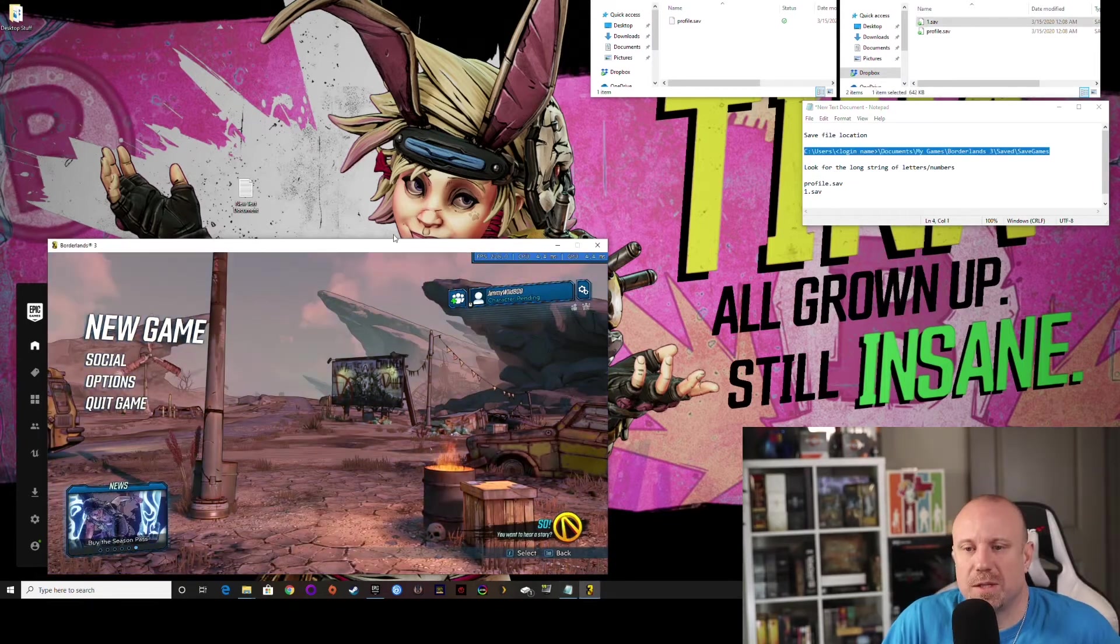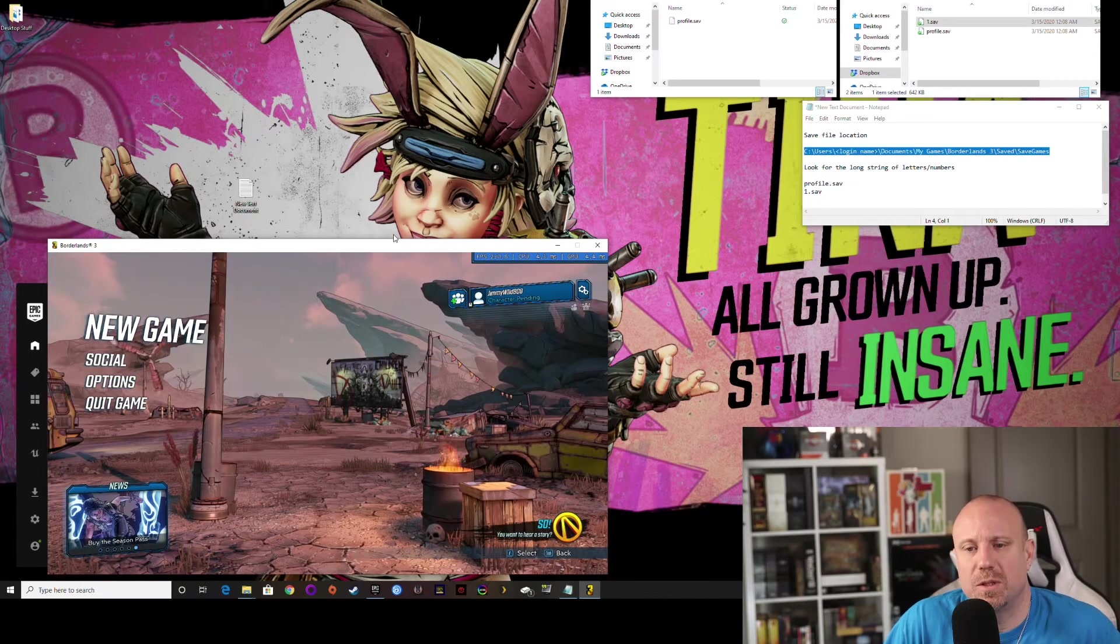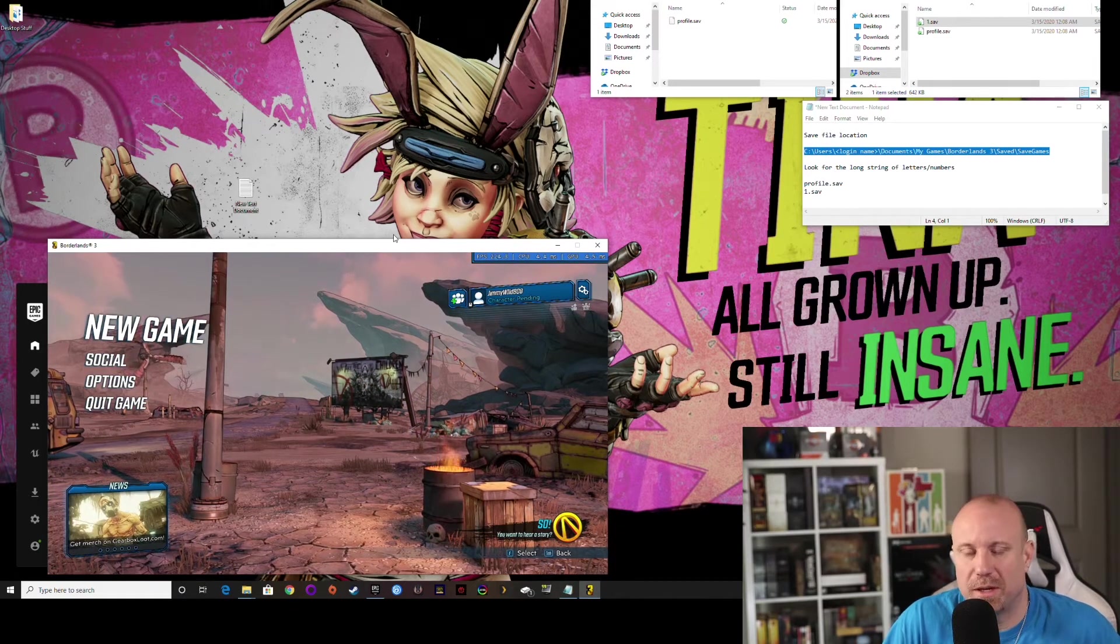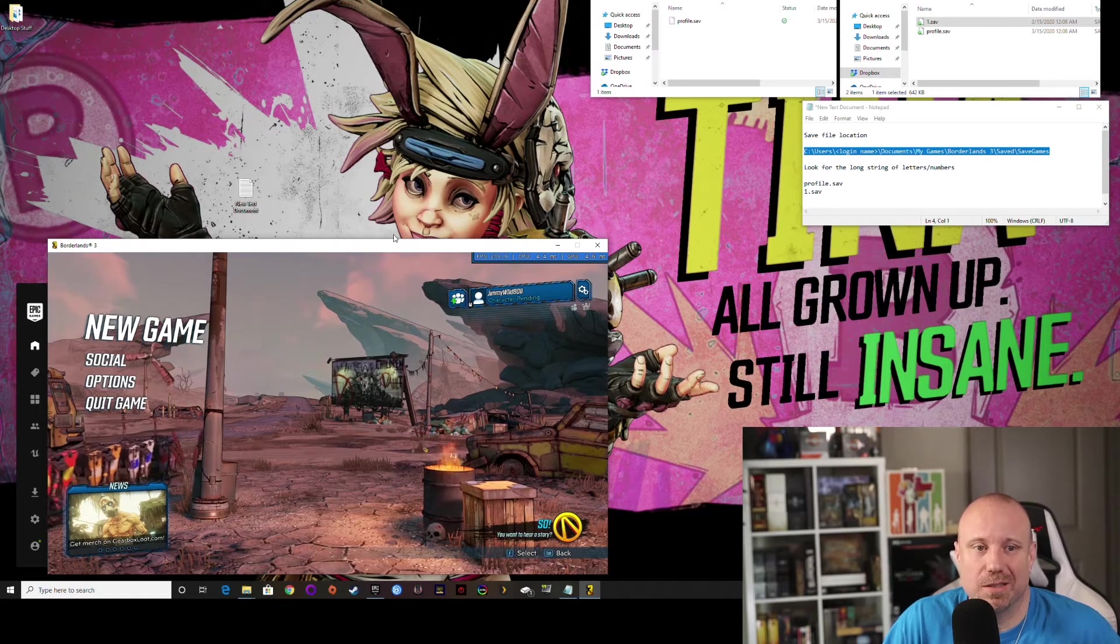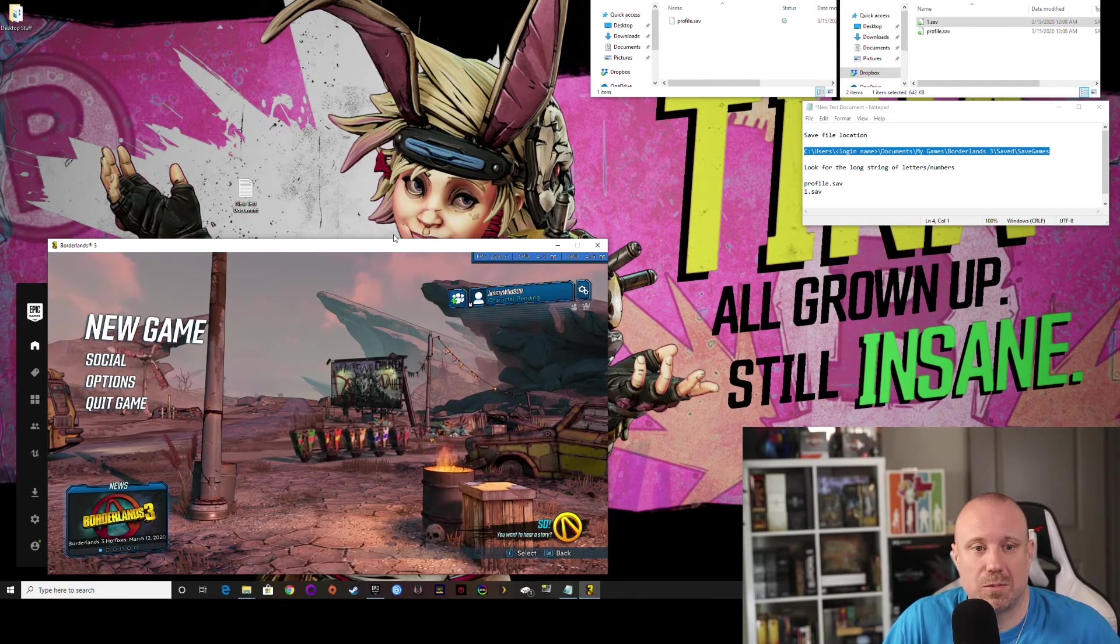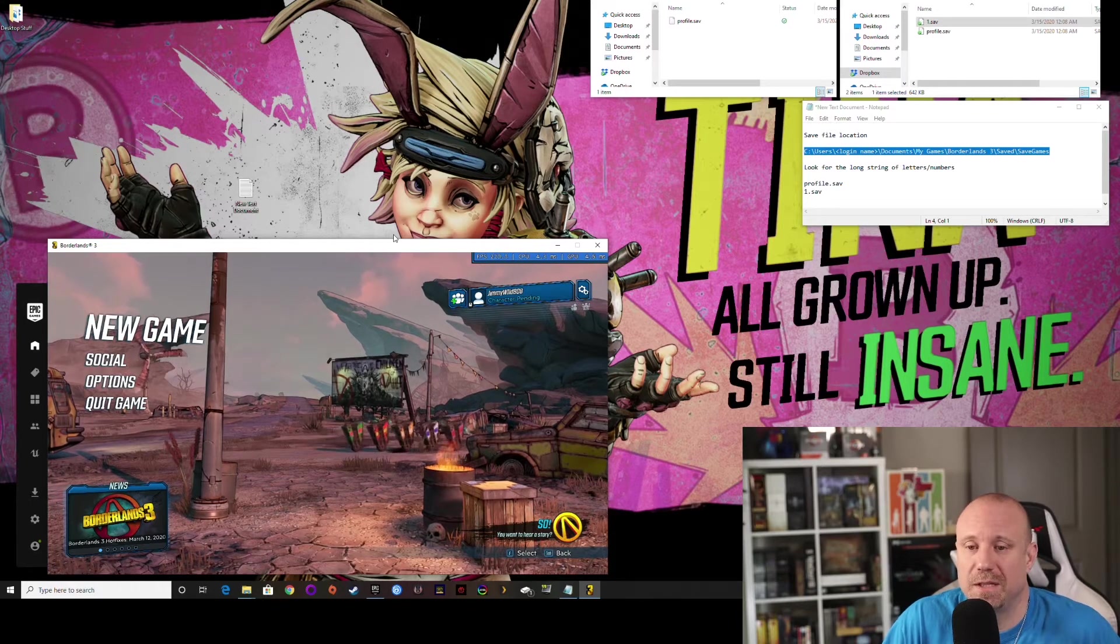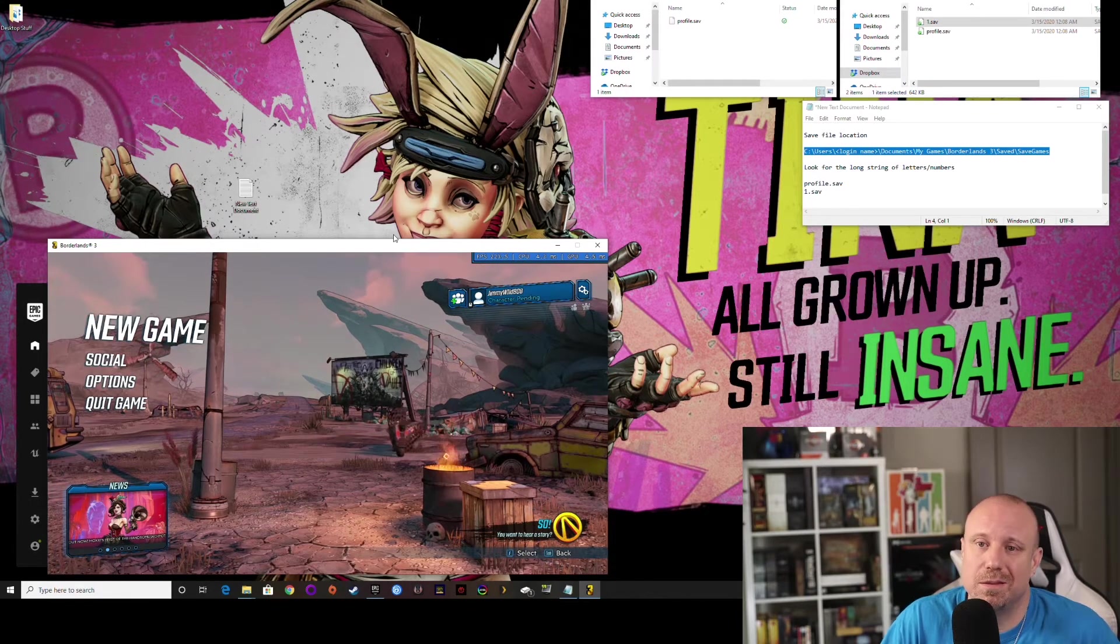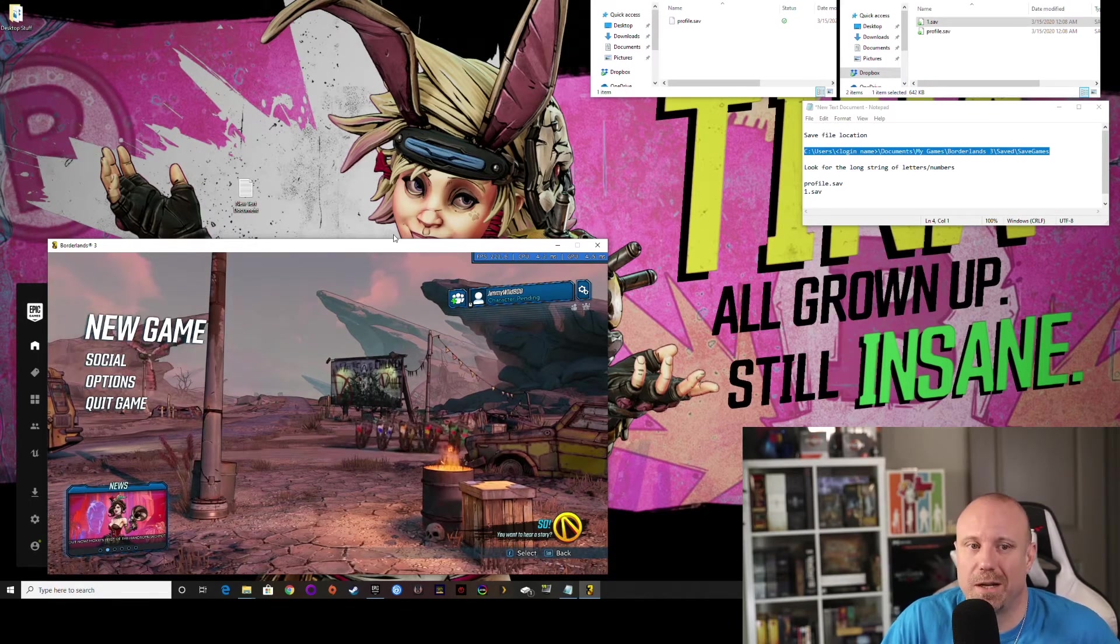So to get the game files from Epic to Steam or back and forth, it's quite easy because they're in the same folder. You just move it from one profile to the other. But if you need to go between machines, it's a little bit more difficult, but not actually difficult.